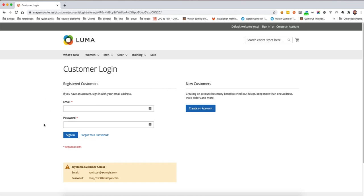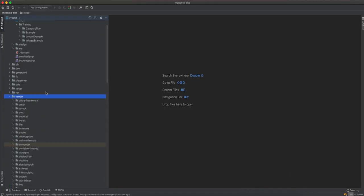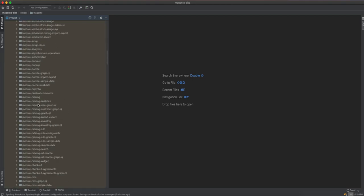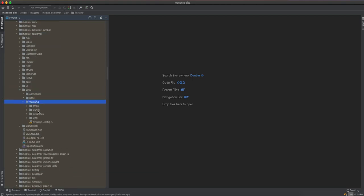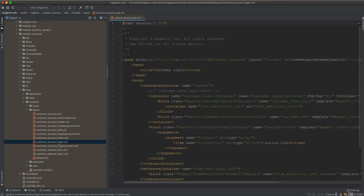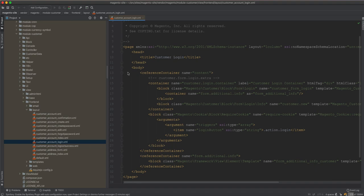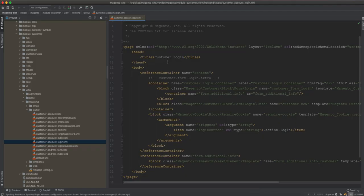If I go to the codebase, I go to vendor, then Magento, then module-customer. If I go to view/frontend/layout, I'm looking at customer_account_login — this is the file responsible for rendering this page. You can see the pattern between the names: customer_account_login and customer/account/login.